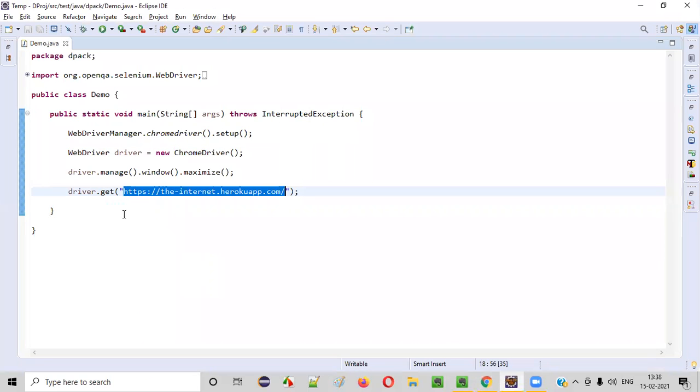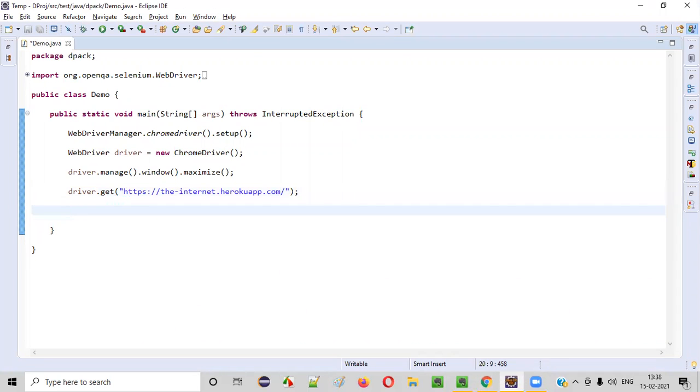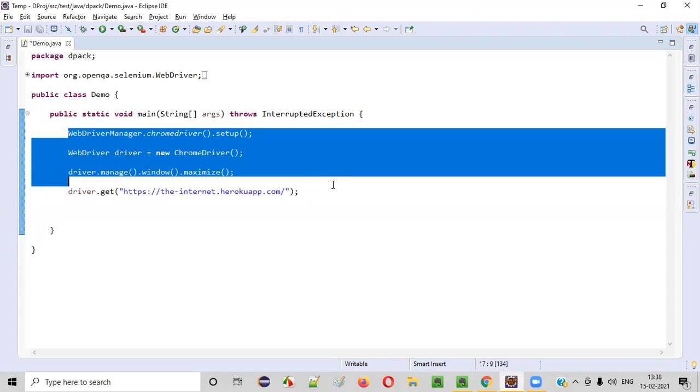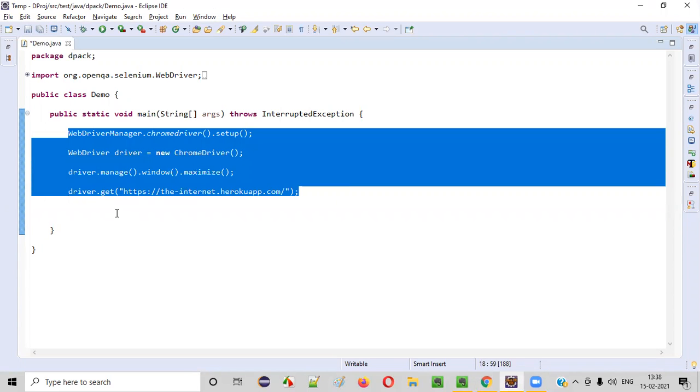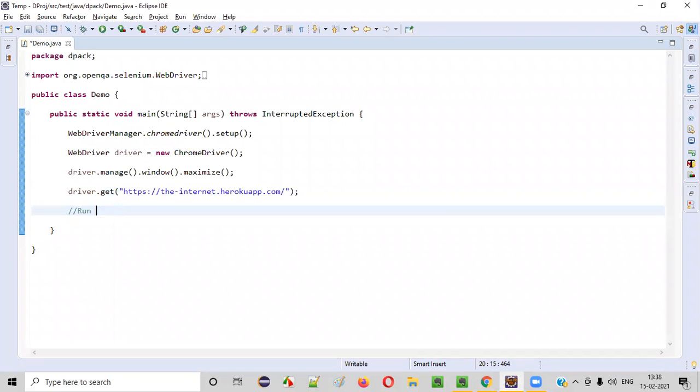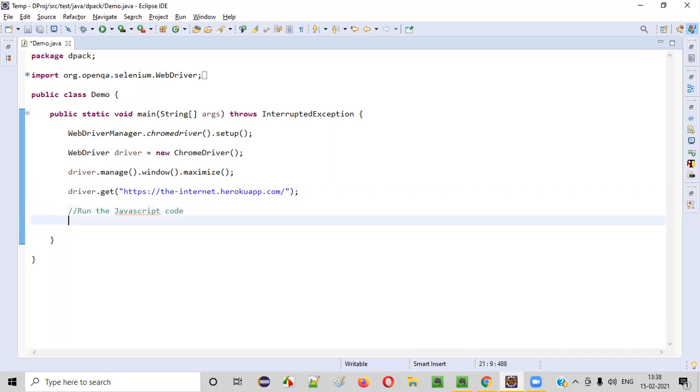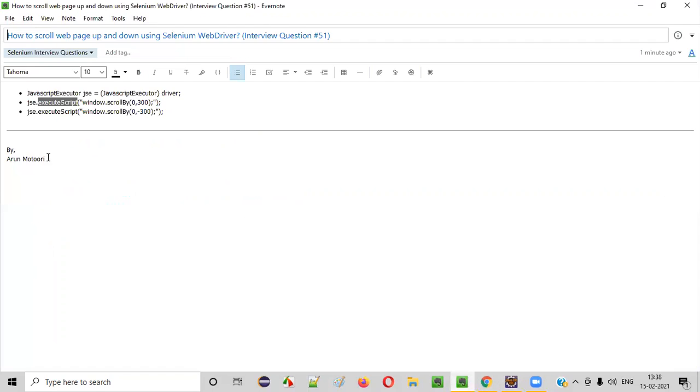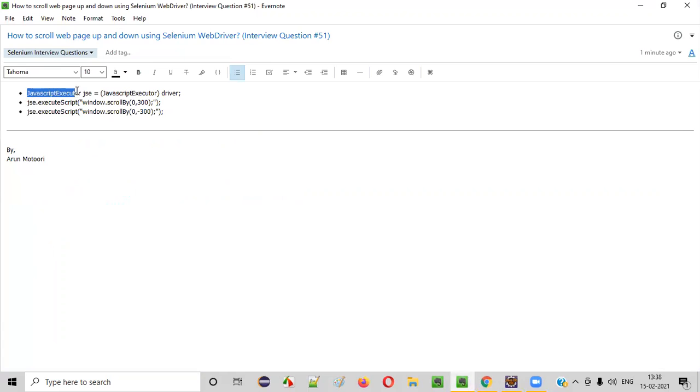So how to do this? For that, we have to run some JavaScript code. In this Selenium automation code, we need to run the JavaScript code for scrolling the page up and down. Let's first scroll the page down. Later, we'll scroll it up. So in order to run that JavaScript code, what is the interface? The interface is nothing but the JavaScript executor.